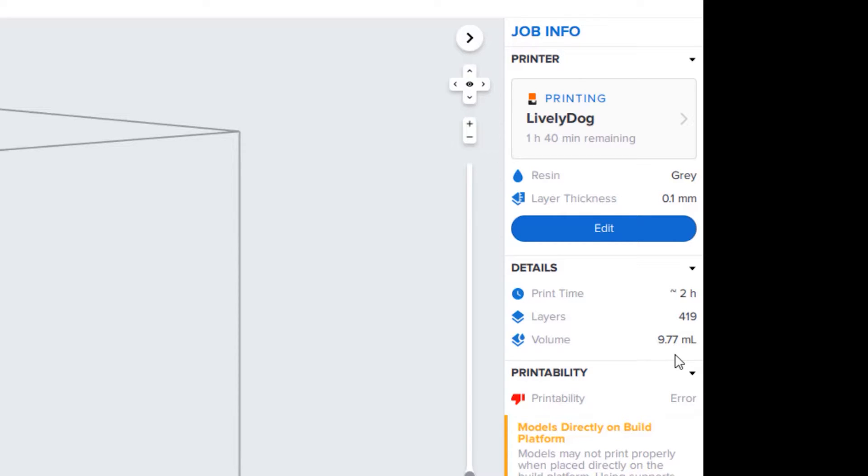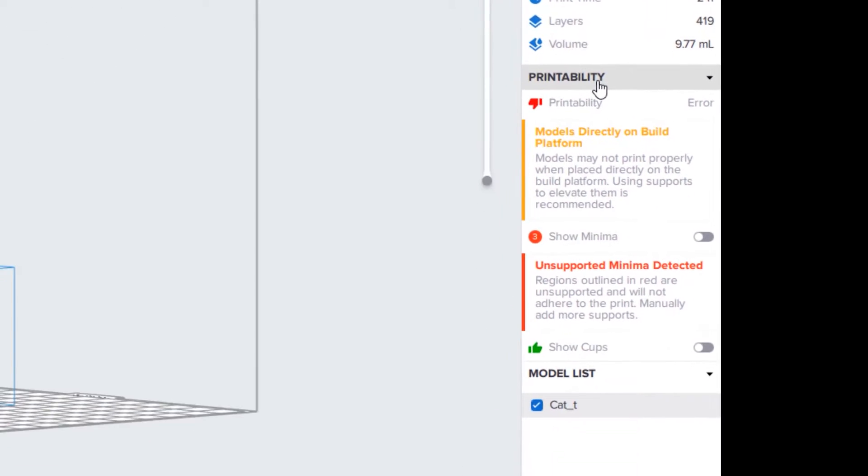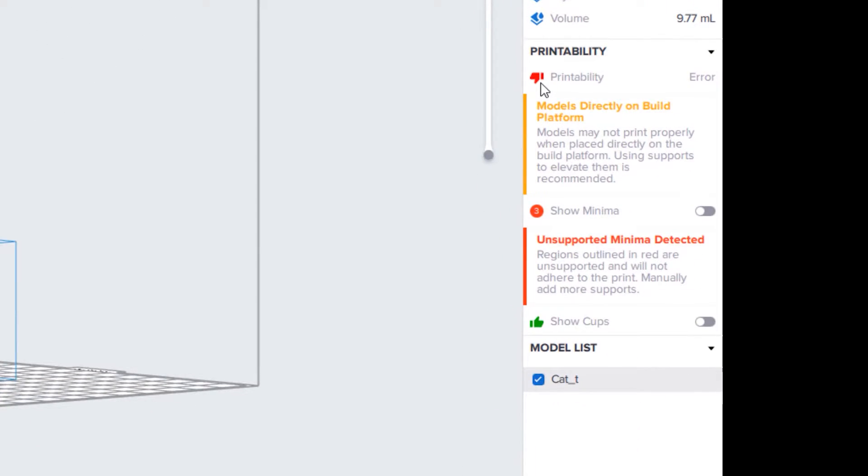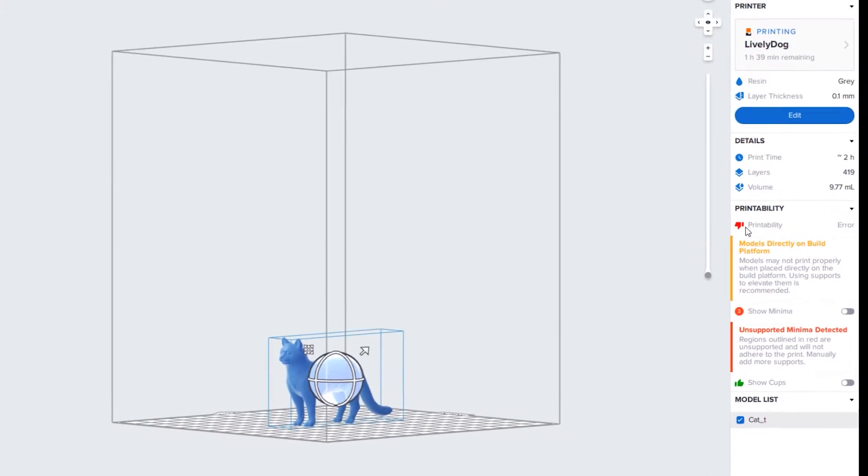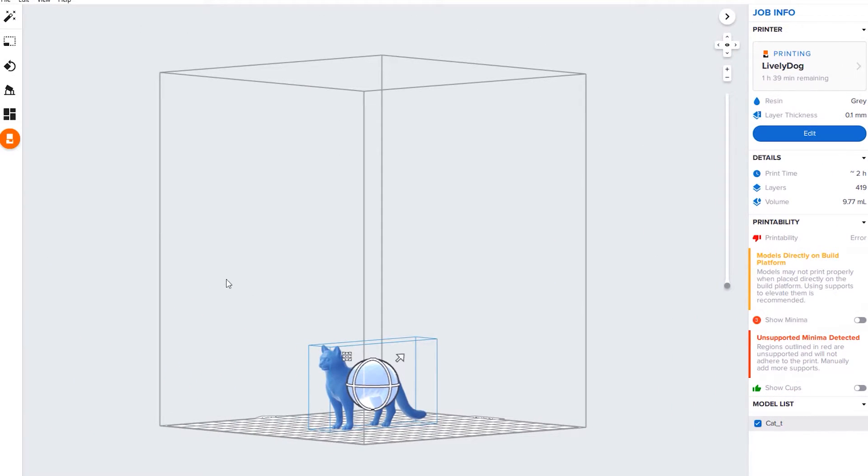This is something you'll want to keep an eye on if you're doing prints for patrons and you're charging. Usually this is what you use to calculate how much you're going to charge for a print. Next up is printability. As you can see right now, this would not print out very well as it is.